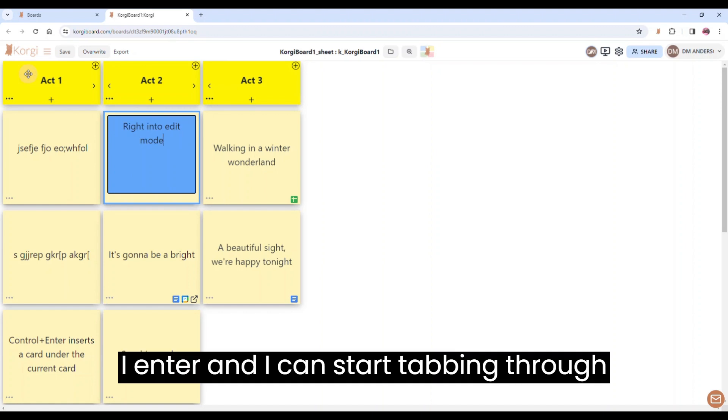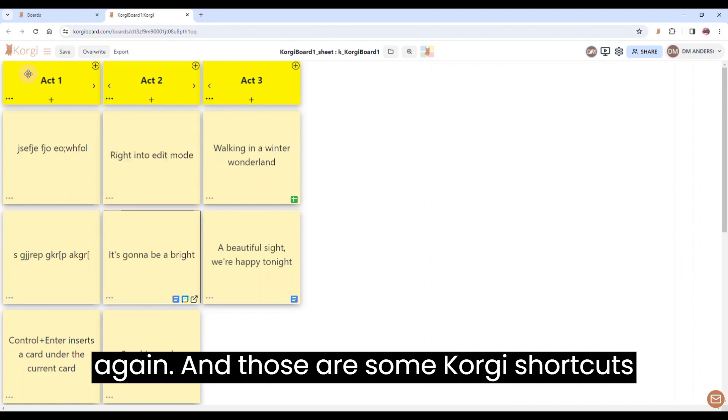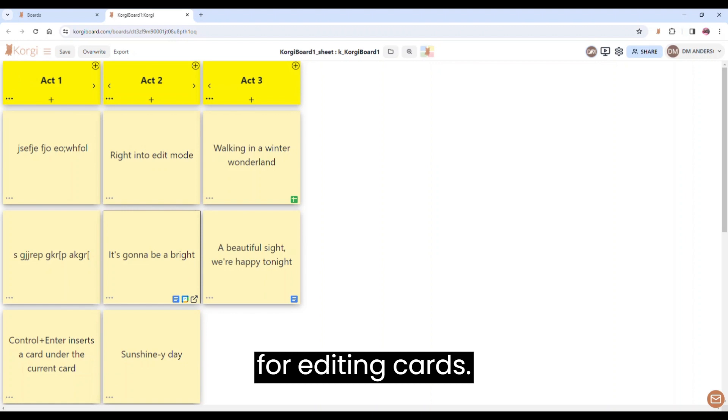I enter and I can start tabbing through again. And those are some Corgi shortcuts for editing cards.